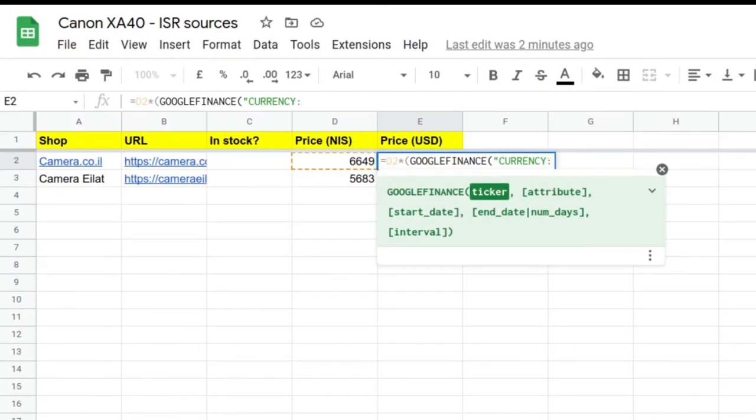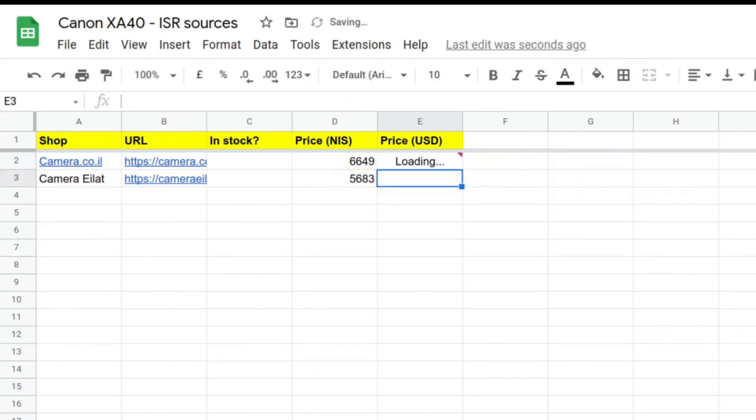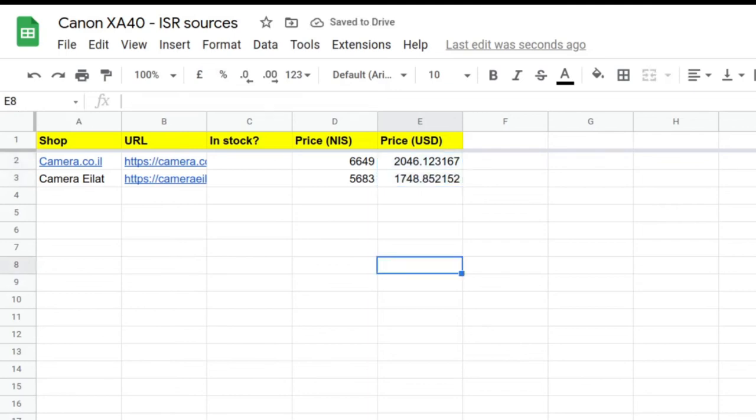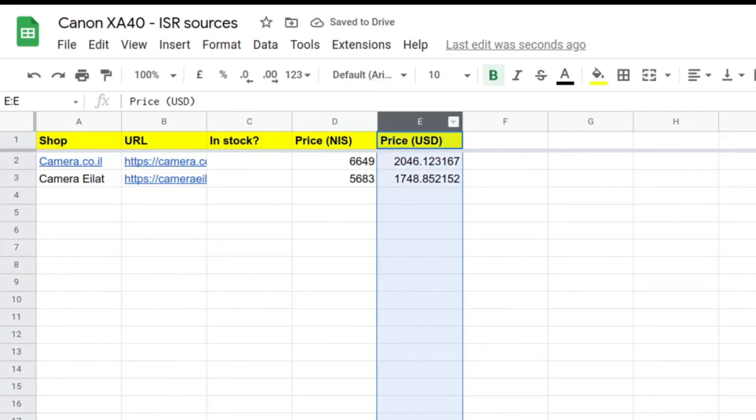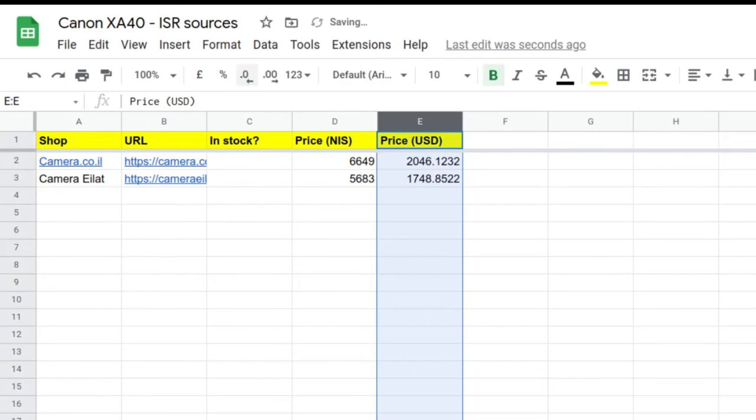And there you go—that's 6,649 converted. The great thing with Google Sheets is you can just drag like this, and it applies the formula. Even if I had 20 rows, it would work. Another thing I like to do is reduce the decimal places. We only need to know it to the nearest dollar.